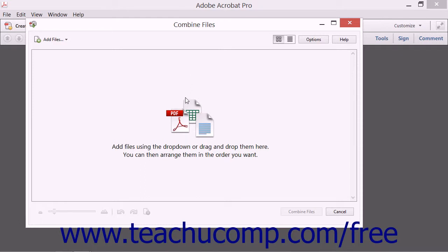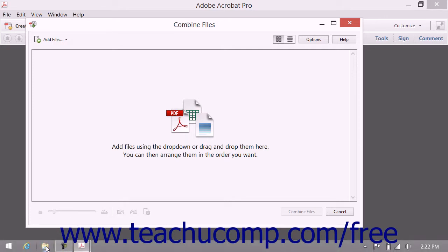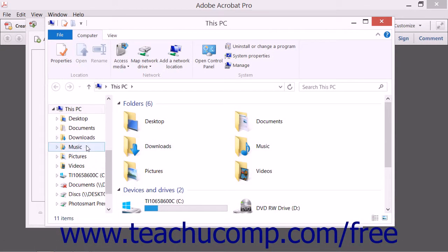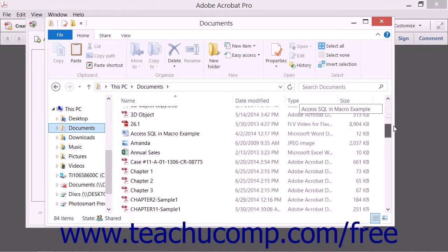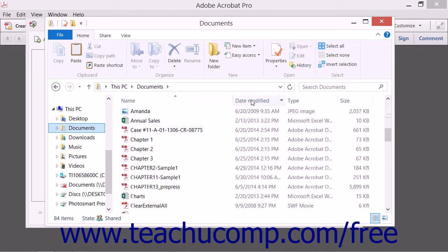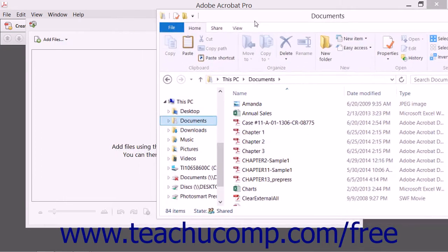The text in the middle of this dialog box states: Add files using the drop-down, or drag and drop them here. You can arrange them in the order you want. Therefore, one way to add files to this dialog box is to use your computer's File Explorer, such as Windows Explorer, to select the PDF files and then drag them from the File Explorer window and drop them into this dialog box.